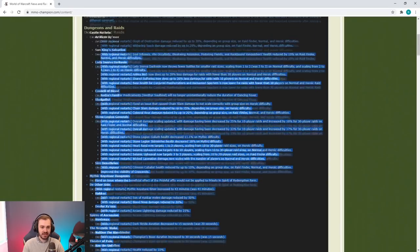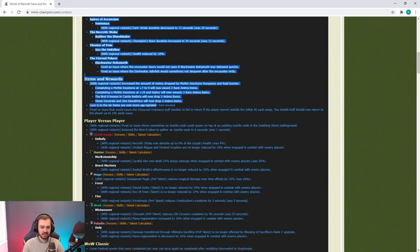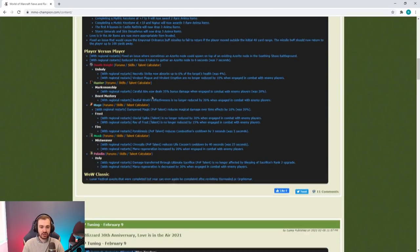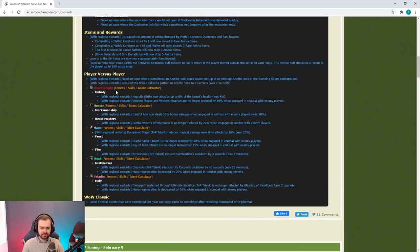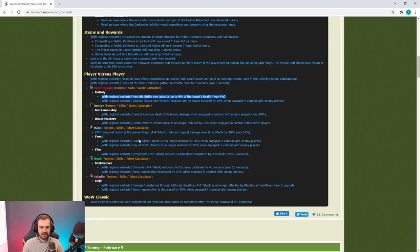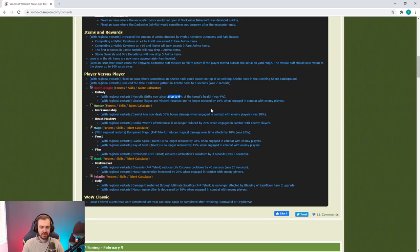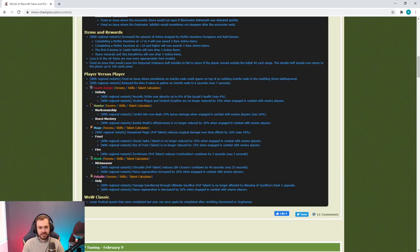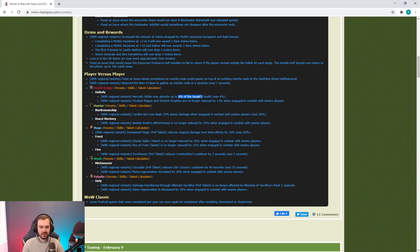We've got Unholy Death Knight changes. I don't think this is going to be enough, although this is relatively considerable. There's like a 50% increase on how much the absorb is going to do, apparently used to be 8%.